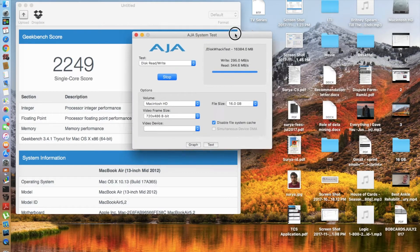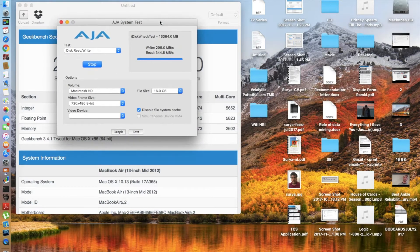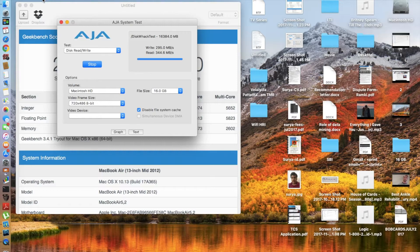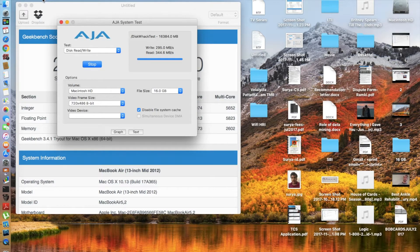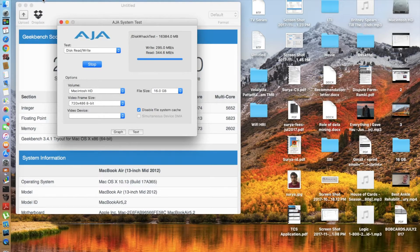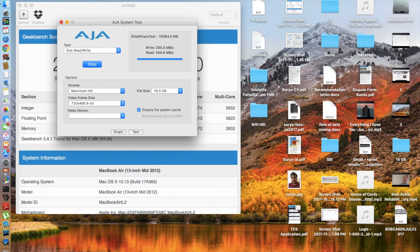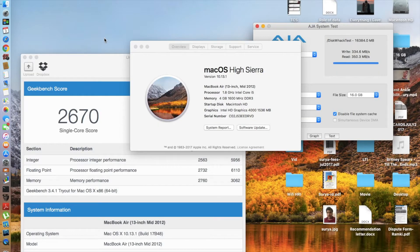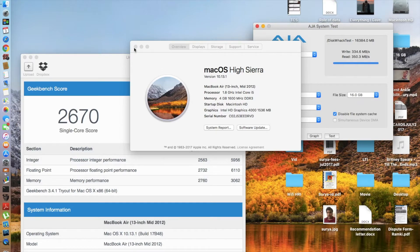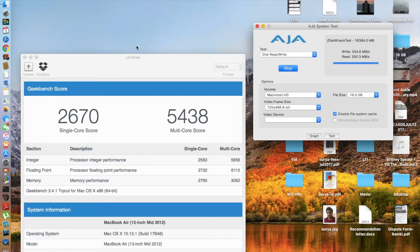Now what I'm going to do is upgrade to macOS High Sierra 10.13.1, and once I'm back I'm going to run the benchmarks first and then compare the scores. So guys, I'm back after upgrading. As you can see, macOS High Sierra 10.13.1 with build number 17B48.